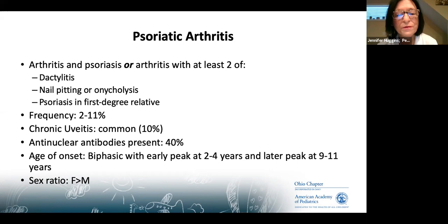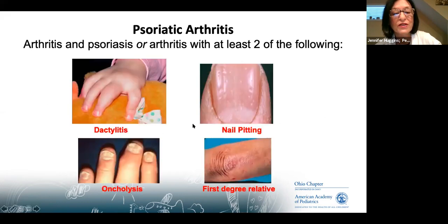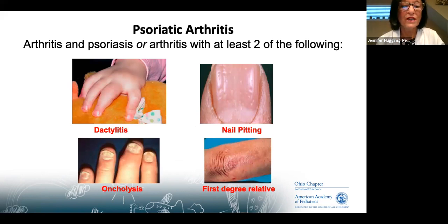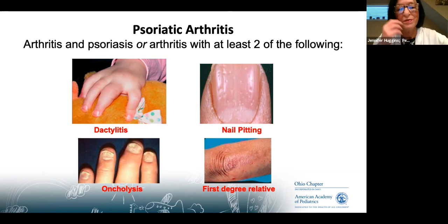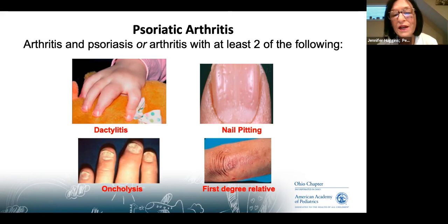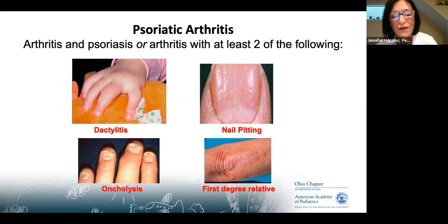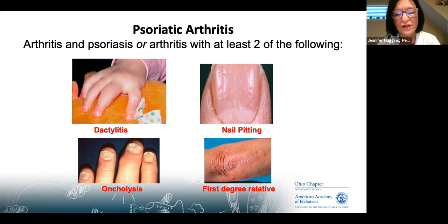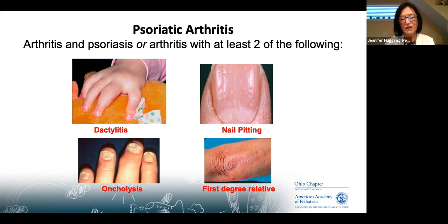Dactylitis — the entire index finger or digit is swollen, not just the joints but also the soft tissue. If you see dactylitis, send them to rheumatology because that usually indicates psoriatic arthritis. Other clues include nail pitting or onycholysis, which can look like a fungal infection but is actually psoriasis in the nail. Interestingly, psoriasis in the nail frequently correlates with arthritis in the adjacent joint. Also look for a first-degree relative with psoriasis.